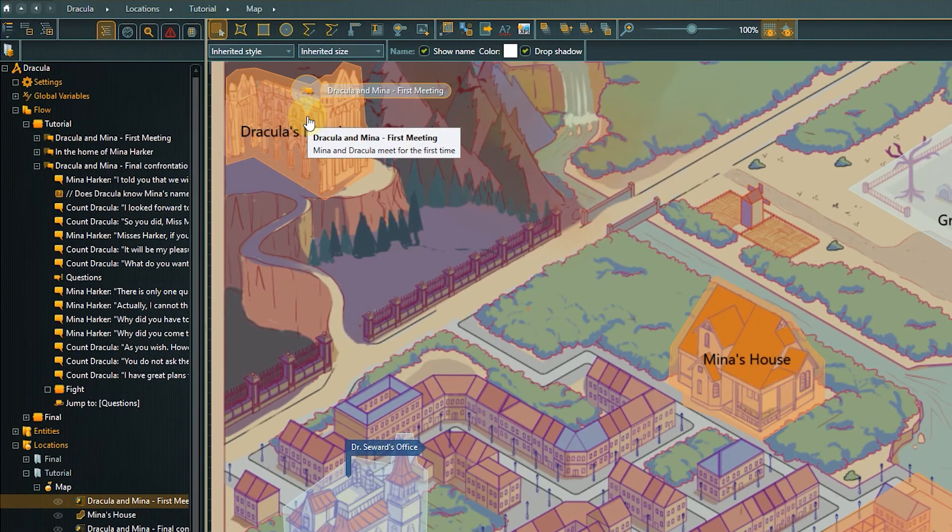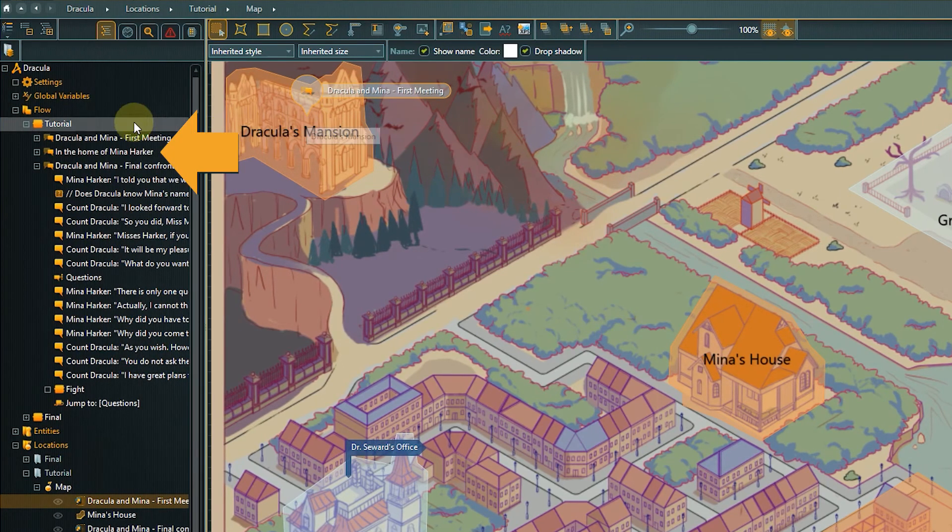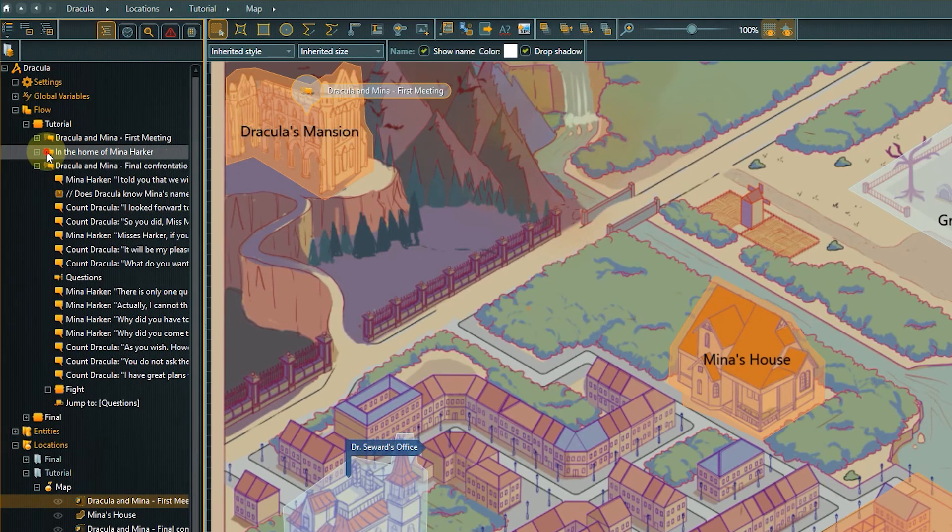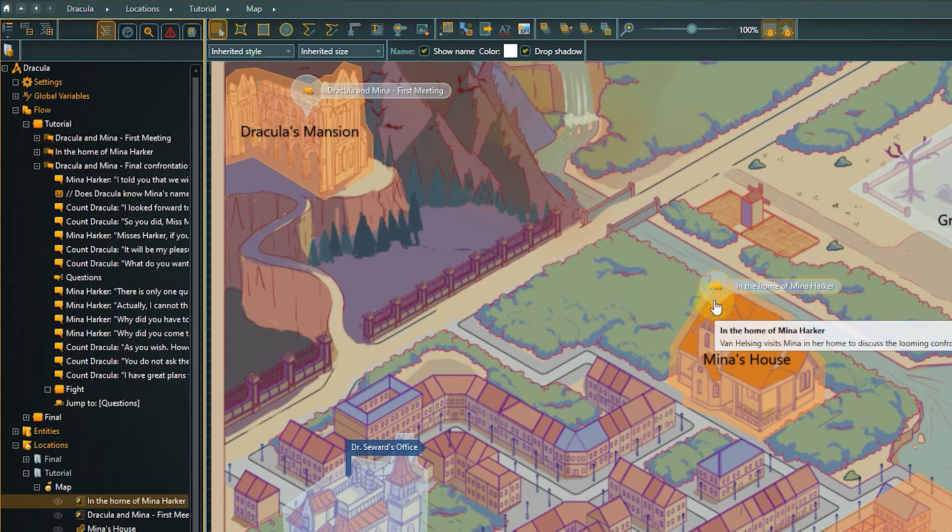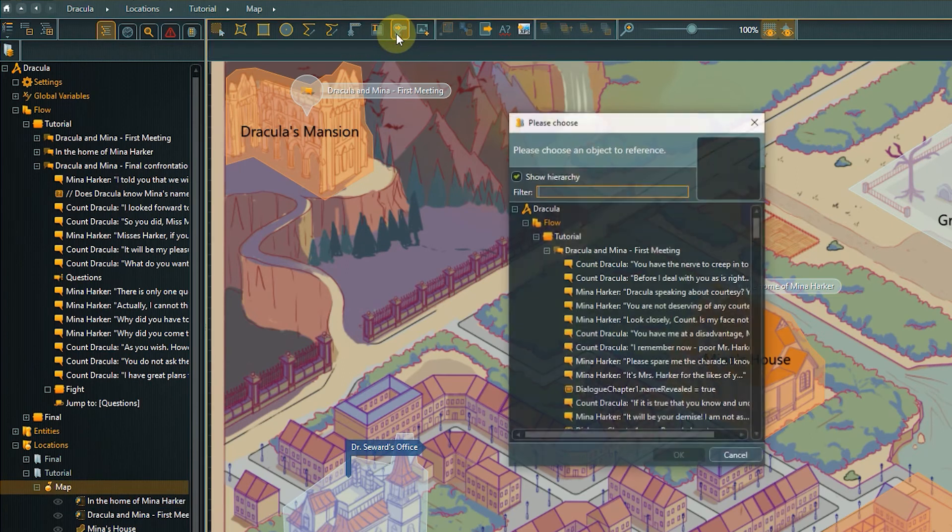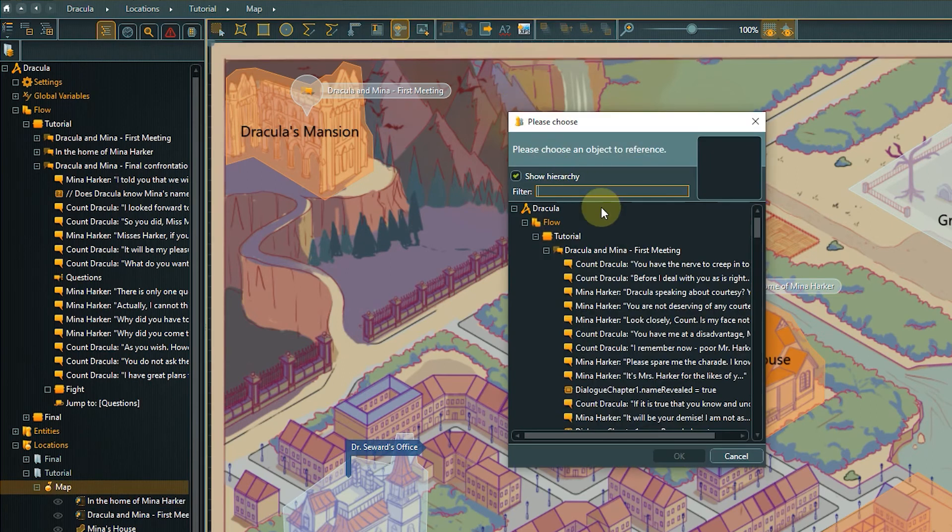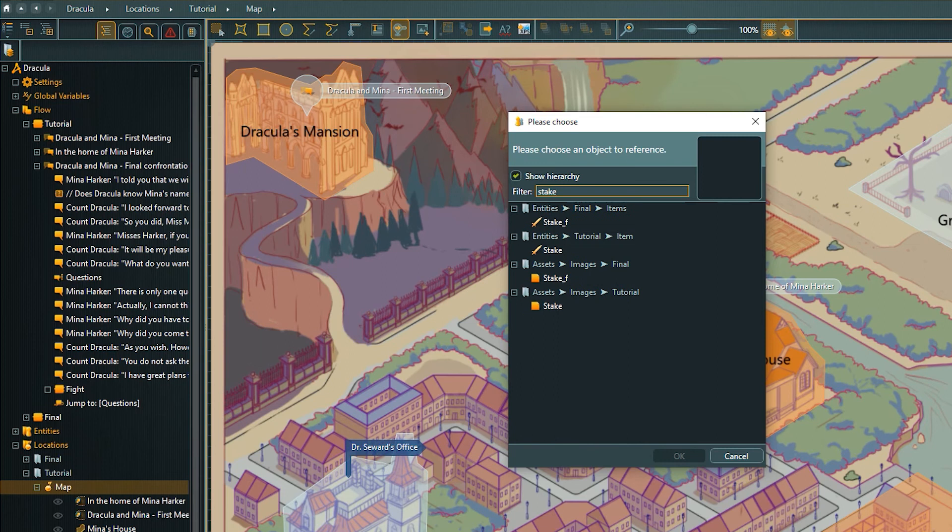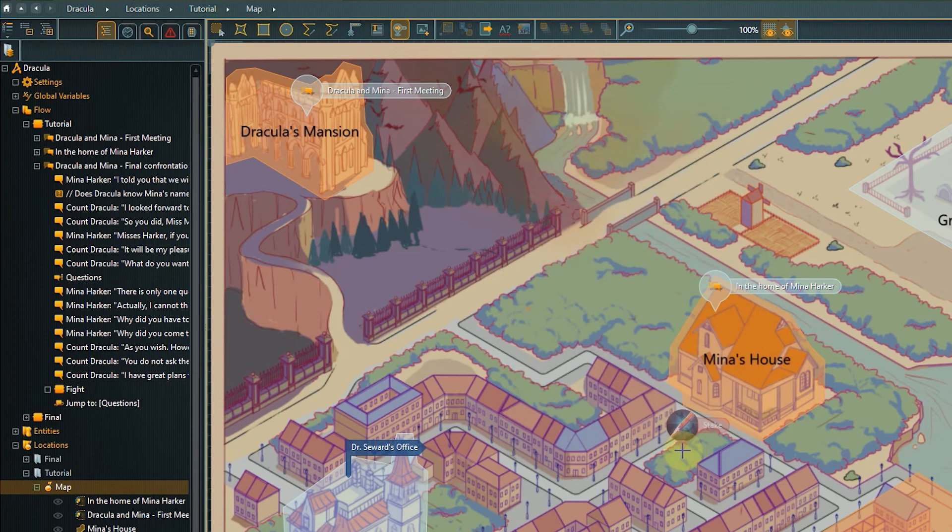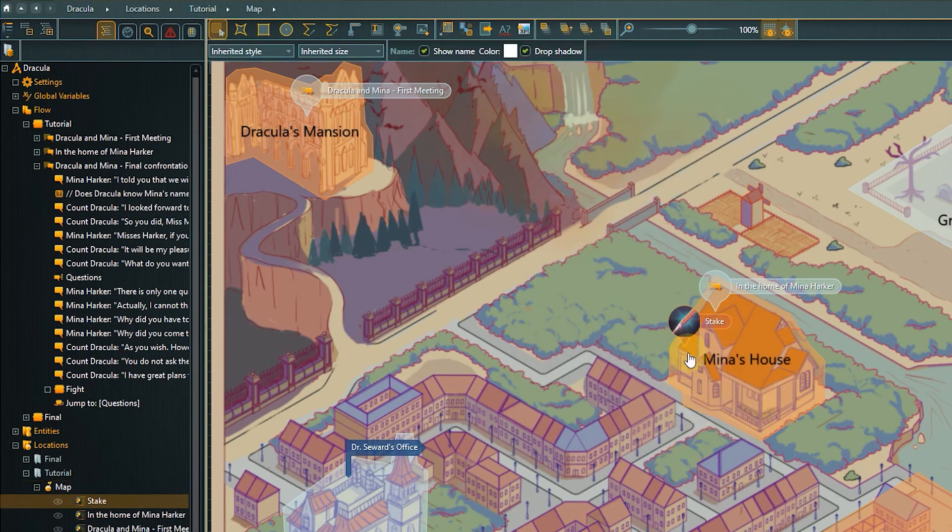Another way to place a link is to drag and drop the object directly from the navigator. In the object selection pop-up, we can use the filter to quickly find specific objects. In addition to the dialogues, I also want to mark the position of the stake item so that the level designer already gets an idea where this item needs to be positioned to fit the story flow.